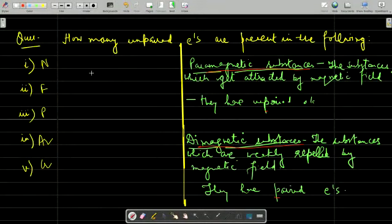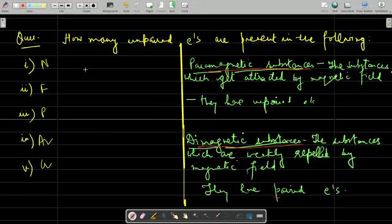Good morning students. Let us do a few questions related to quantum numbers and electronic configuration. The first question: how many unpaired electrons are present in the following elements — nitrogen, chlorine, phosphorus, argon, and bromine?